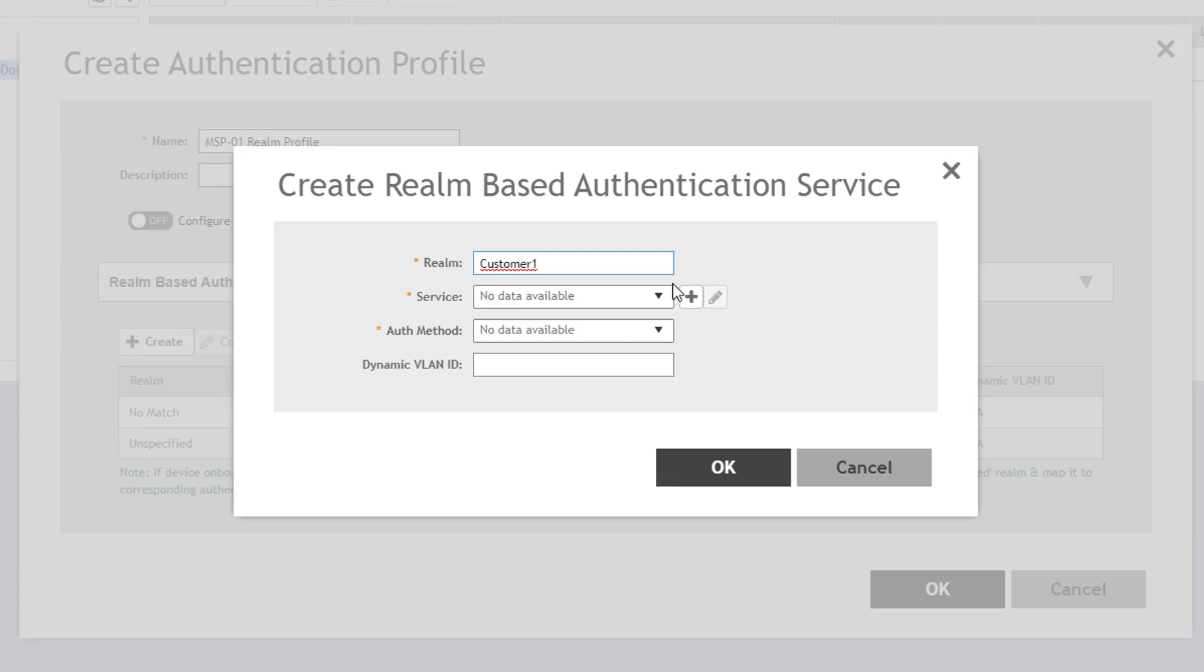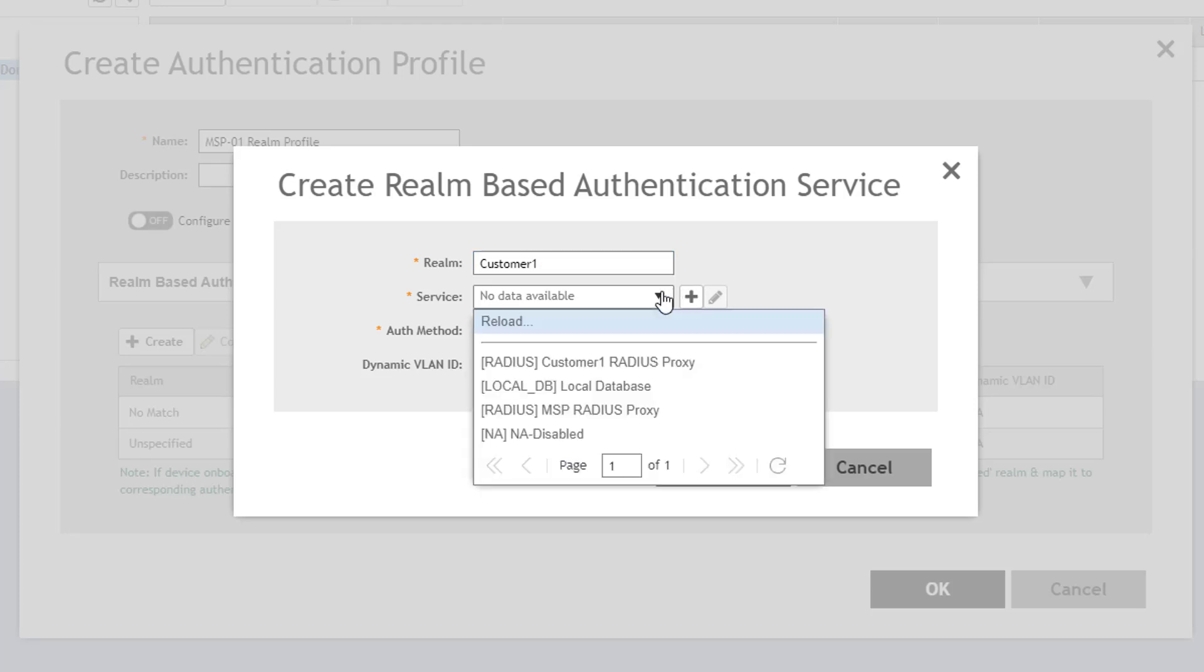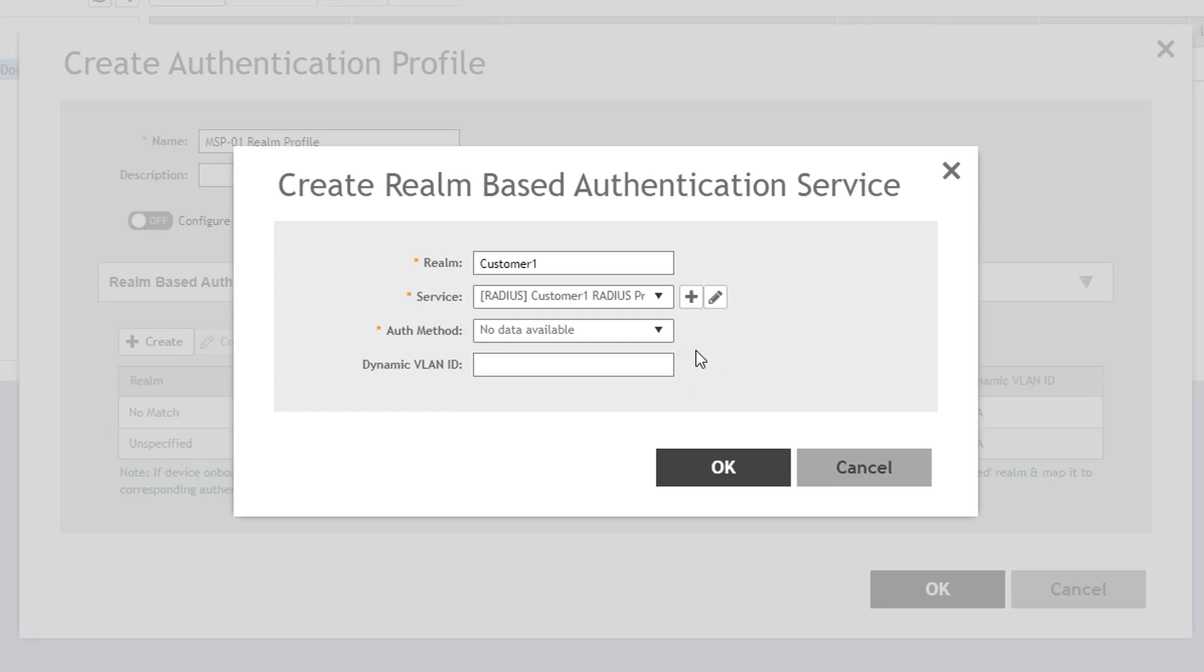Next, you select which authentication service will be used for this Realm. We already have a Customer Radius proxy server defined, so we can select it from the drop-down. Of course, we could also click on the Plus button to define a AAA proxy service directly from here. Next, the authentication method is specified, which will be non-3GPP call flow.